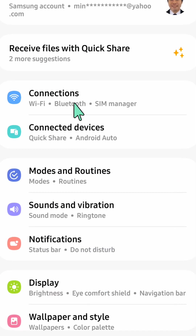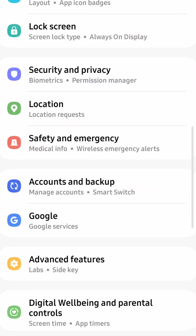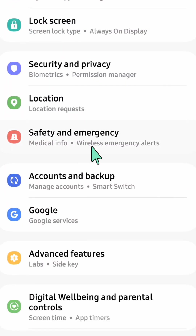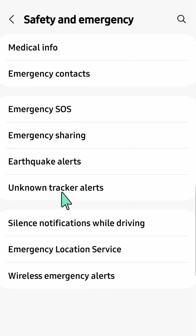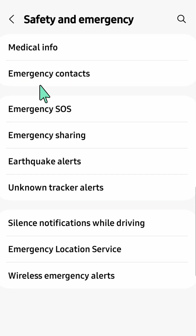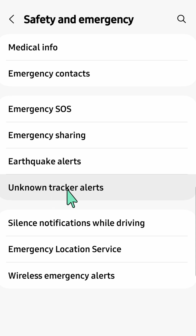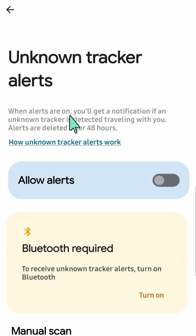Scroll down and find and locate Safety and Emergency, then click. Here at Safety and Emergency, you need to select Unknown Tracker Alerts and then click.